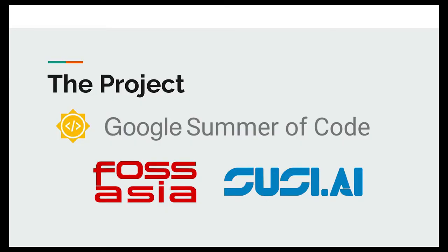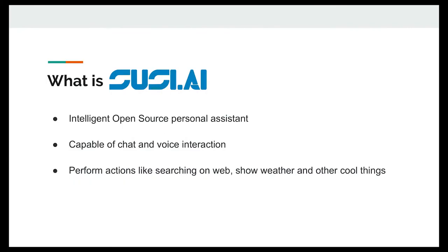So the project which I am going to talk about is SUSI.AI, and it was the project under Google Summer of Code which I worked on during Google Summer of Code for FossAsia. So the first question that comes to mind is what is SUSI.AI? Any clue, like what is SUSI.AI? Everyone is talking about SUSI.AI, everywhere there are stickers. SUSI.AI is an intelligent open source personal assistant.